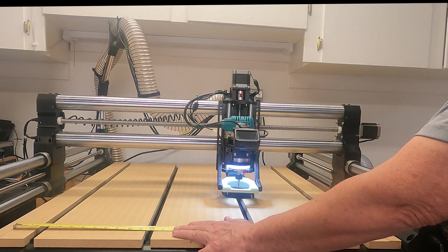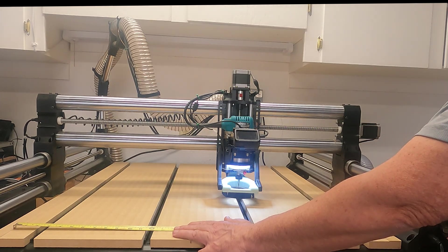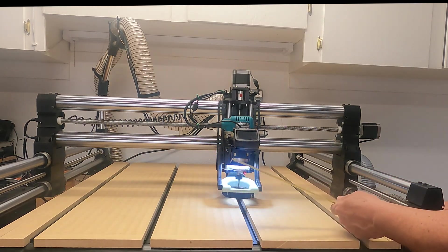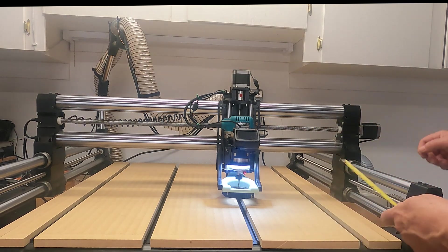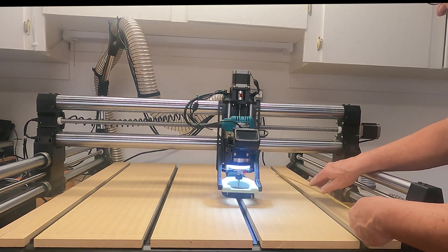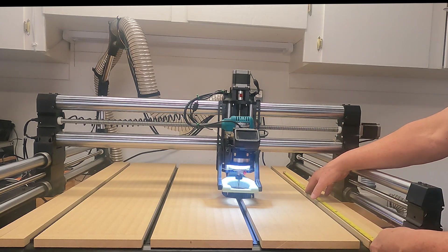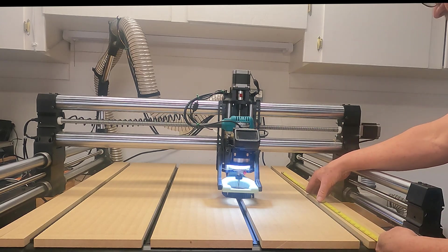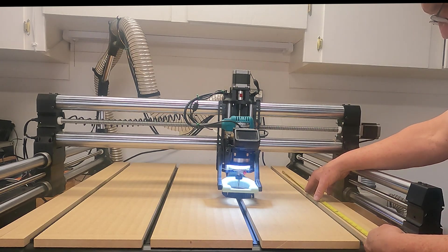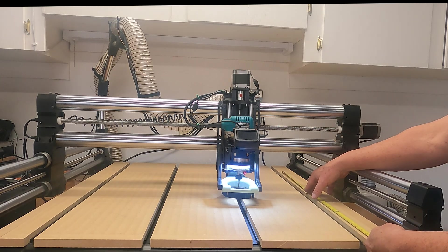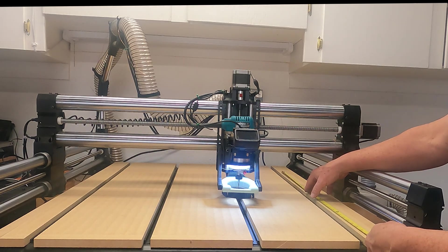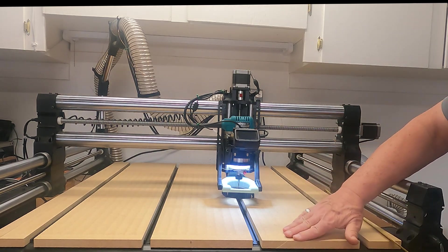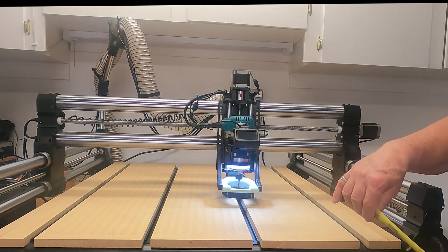So I got an inch and an eighth extra on my width on here. And then the depth is not quite as much. I've already measured this once. The depth is not quite as much. It's 32 and three quarters, which is supposed to be 32 and an eighth.